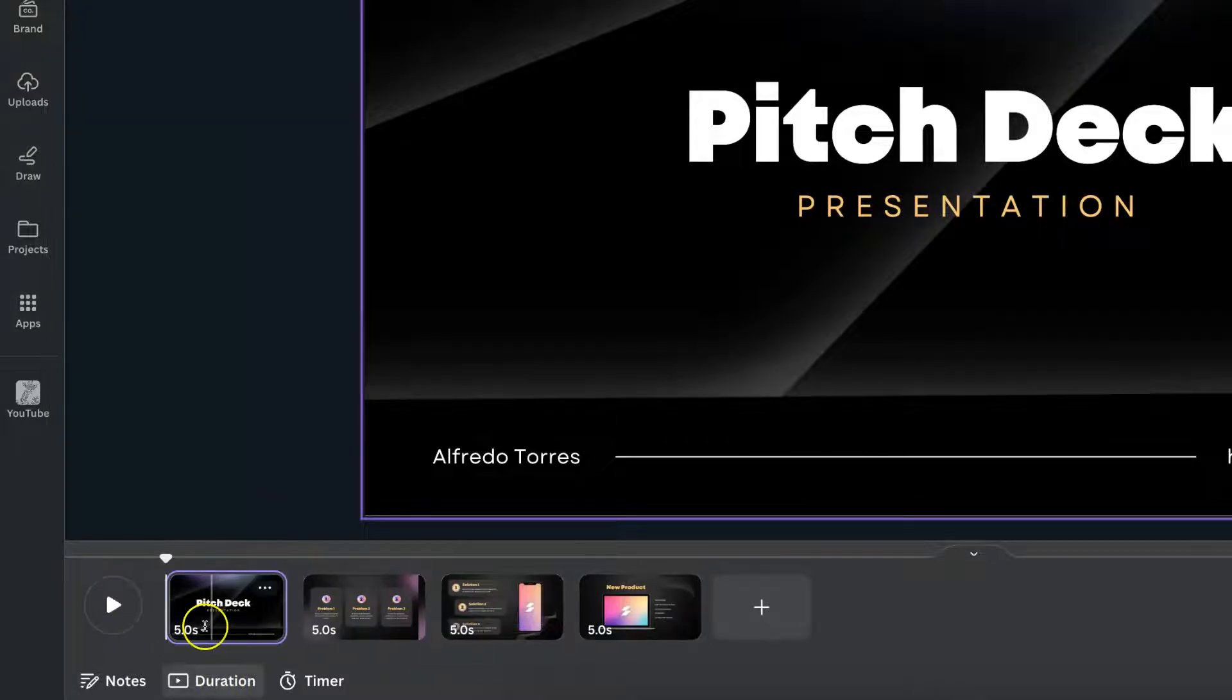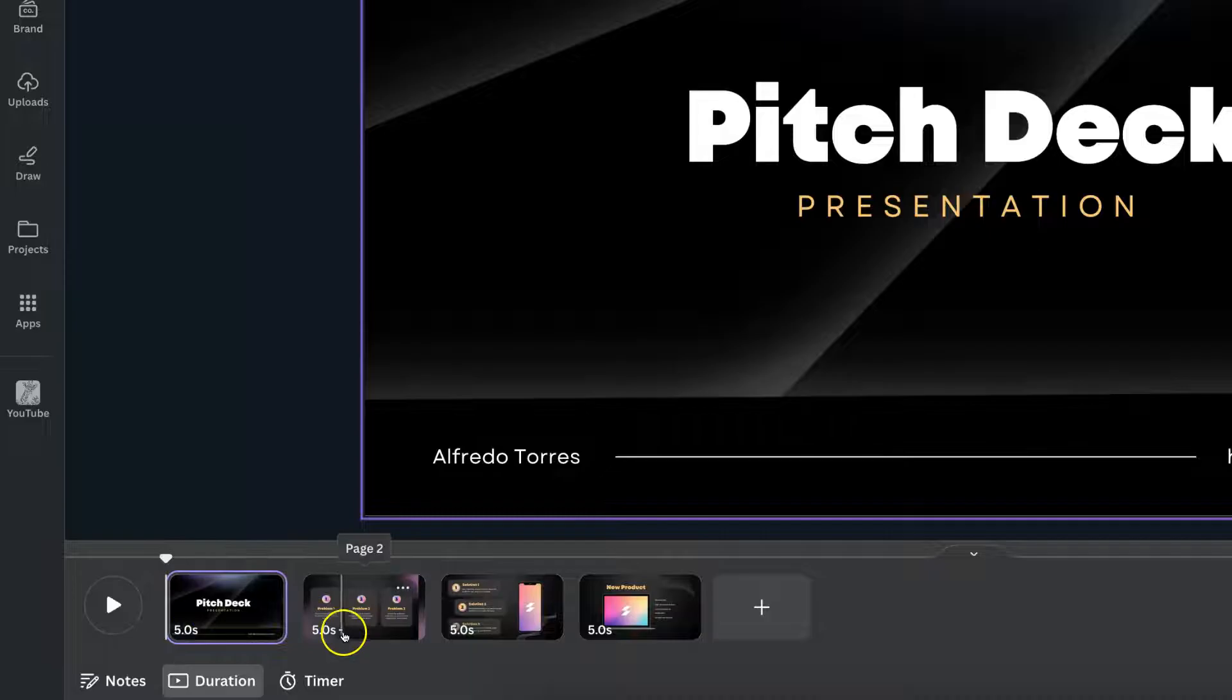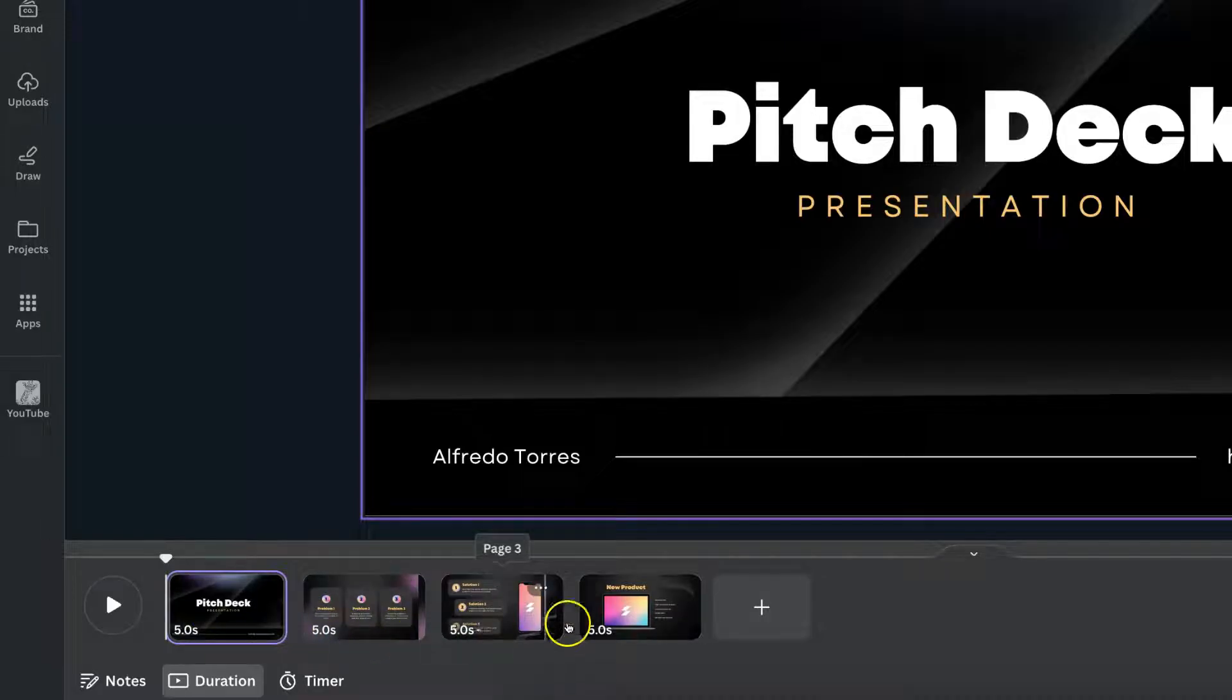If we click on there, we can see there's five seconds on this one, five seconds, five seconds, and five seconds.